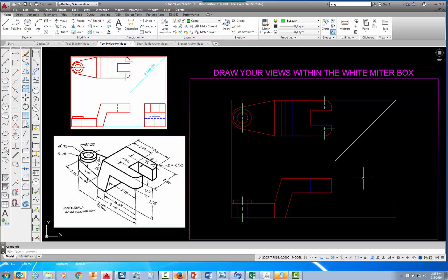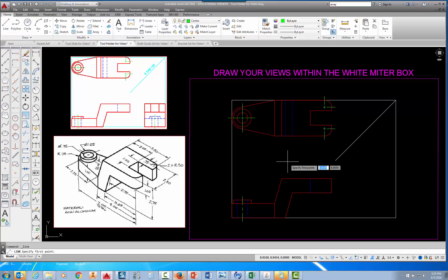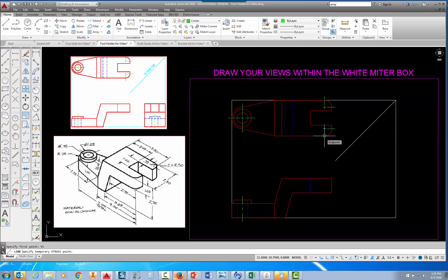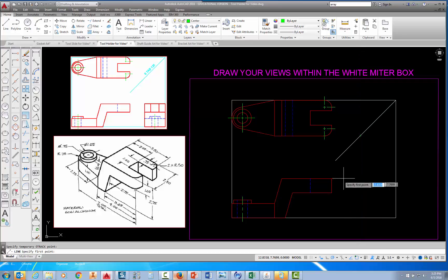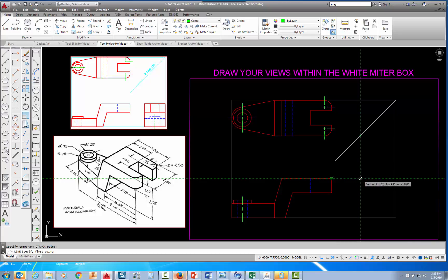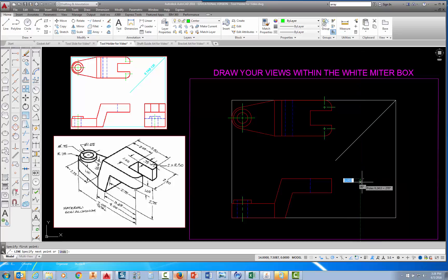I'm going to start by locating the first corner of that rectangle. A quick way to do that is to use the line command and then type TT, which stands for Temporary Track Point. You type TT and press Enter. Then put your mouse here until it says End Point and follow that across with the polar tracking. When you see the X, come straight down, then put your mouse at that corner, follow the polar tracking line over until it intersects with the other polar tracking line, and pick there. That would be the corner of your rectangle.